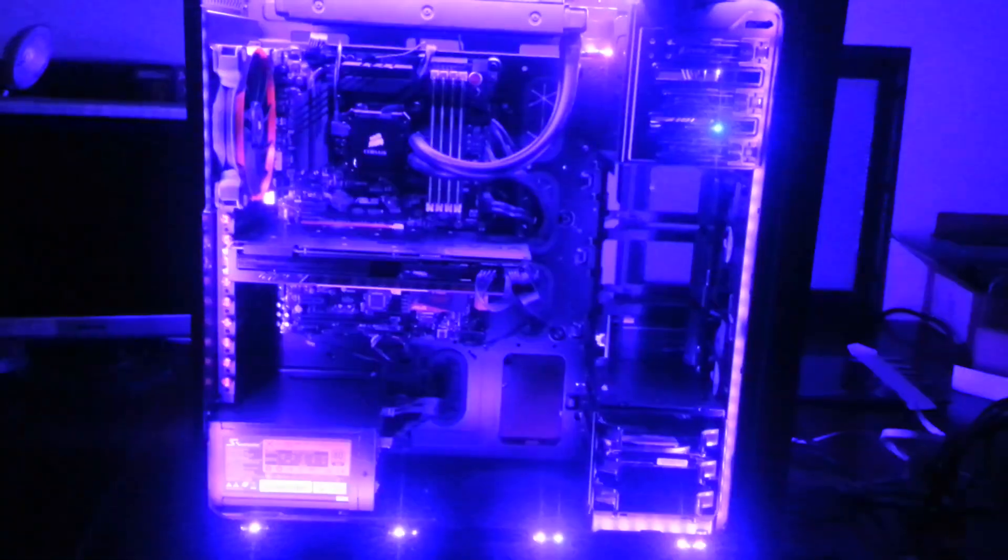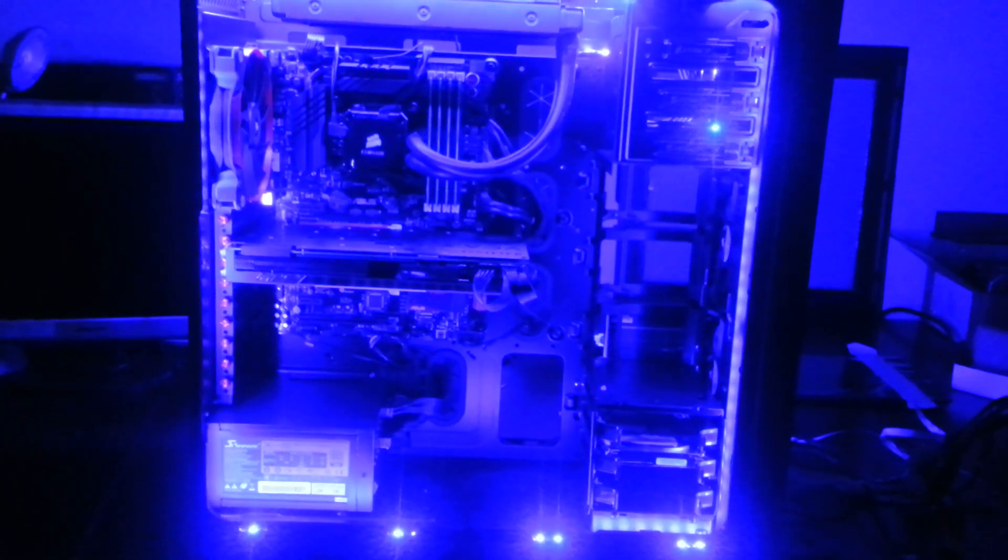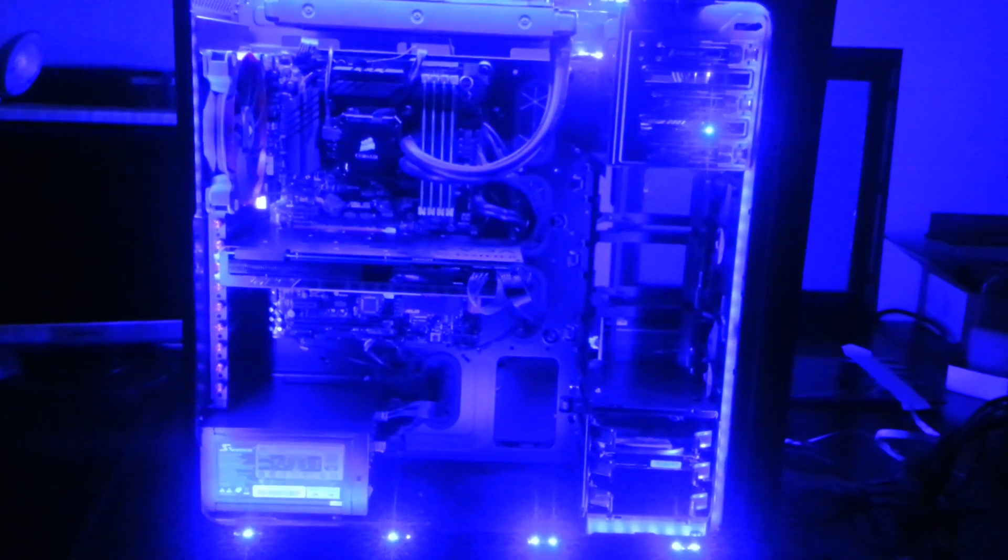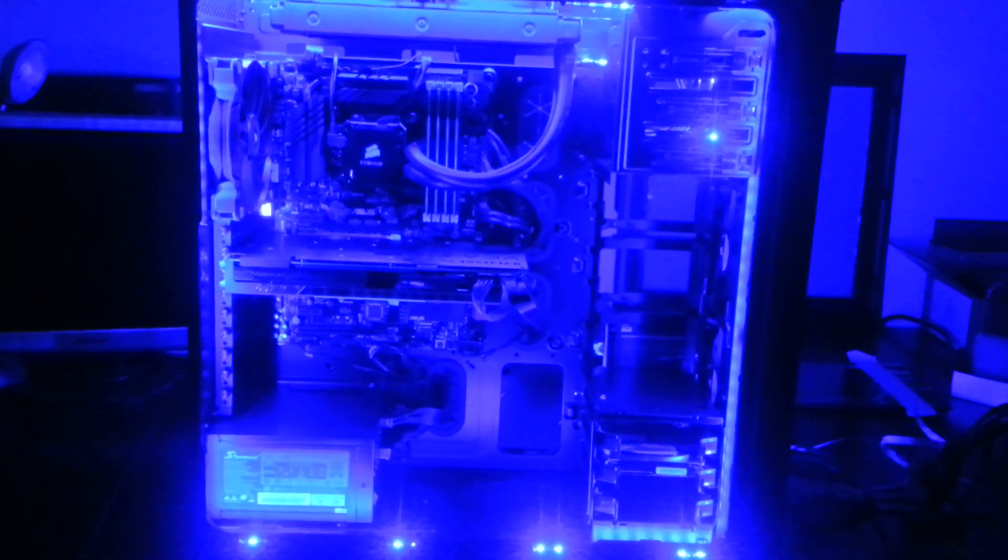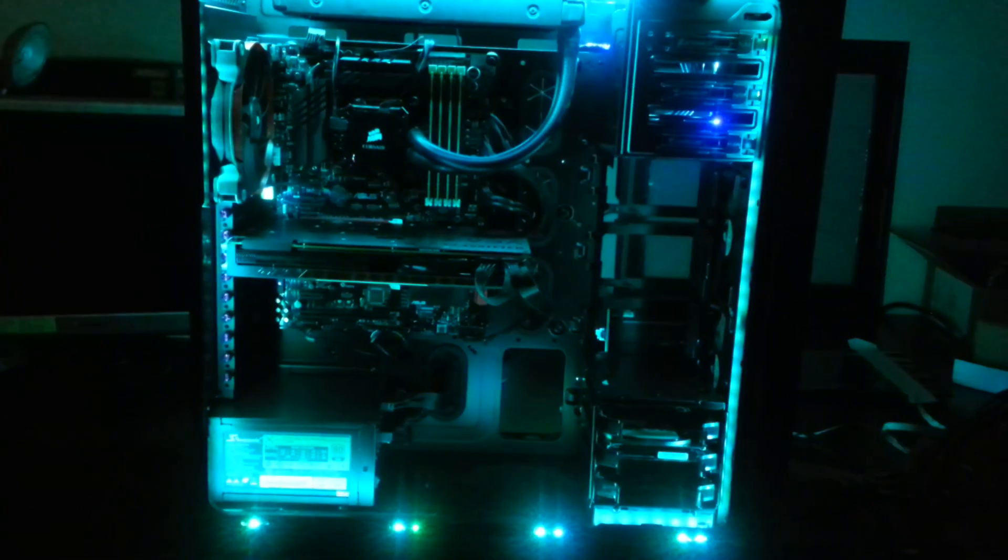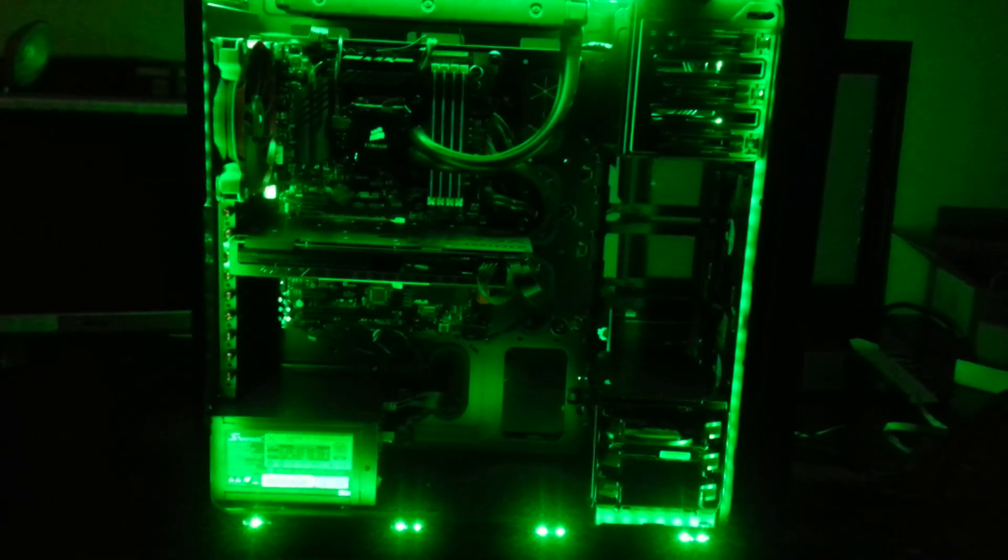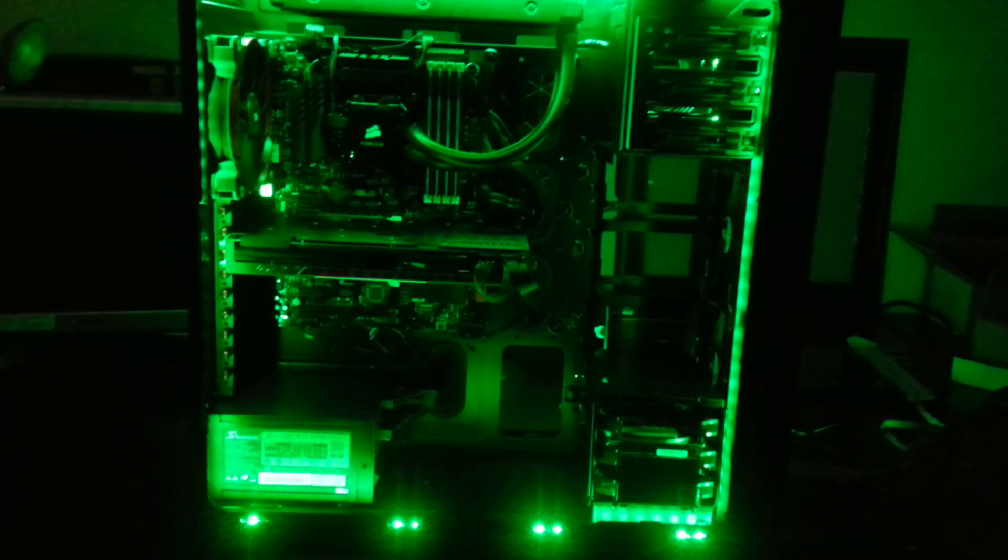Now once the sides are on you're not going to see the little bits around the edges. Still working on running the controller.